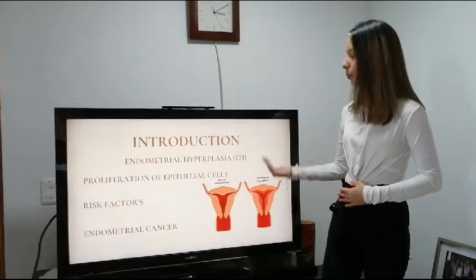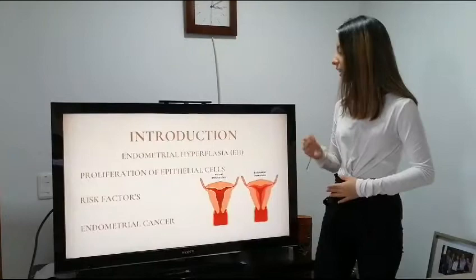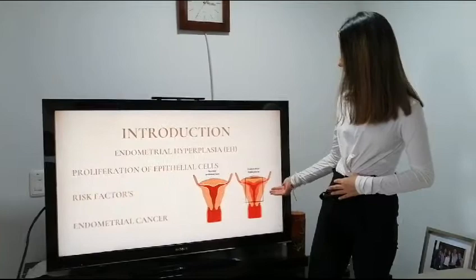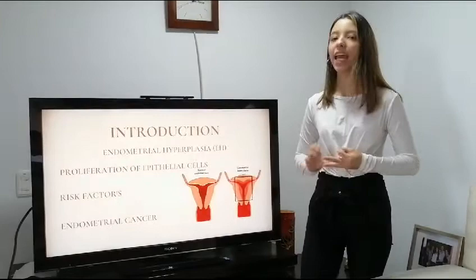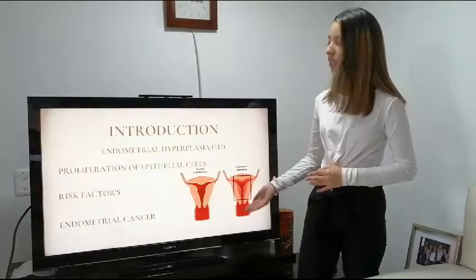We are going to start talking about the main topic, which is endometrial hyperplasia. Endometrial hyperplasia is a condition where the endometrial glands show a proliferation of the epithelial cells, as we can see here. We also have some risk factors like obesity, hyperinsulinemia, and elevated levels of estradiol, which are really important in this article.